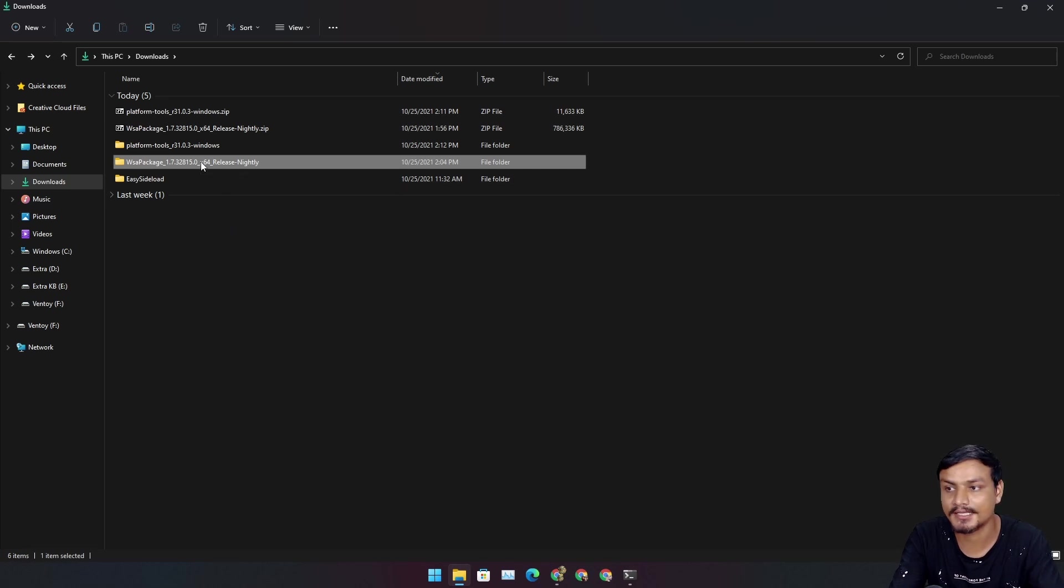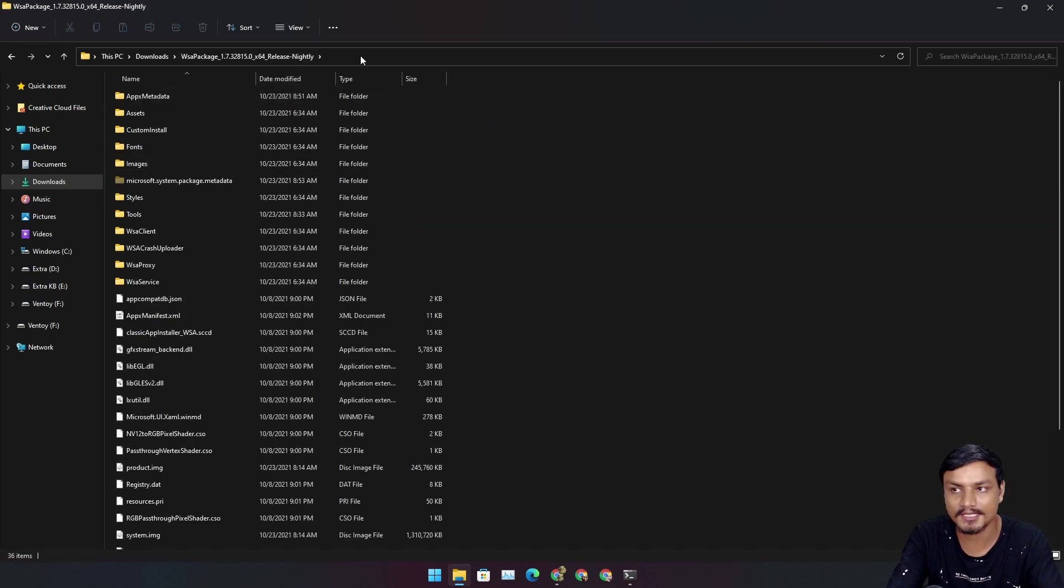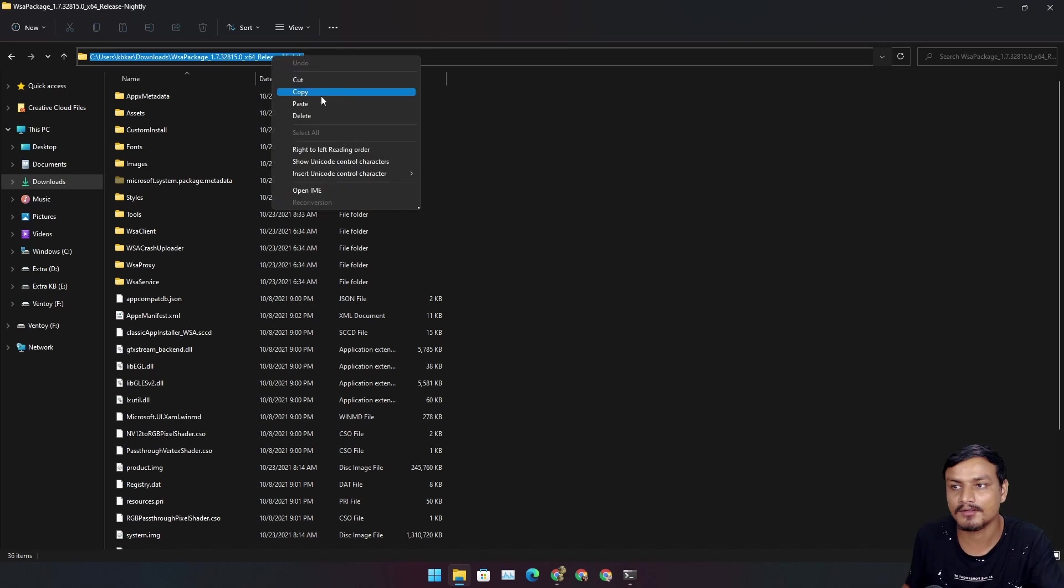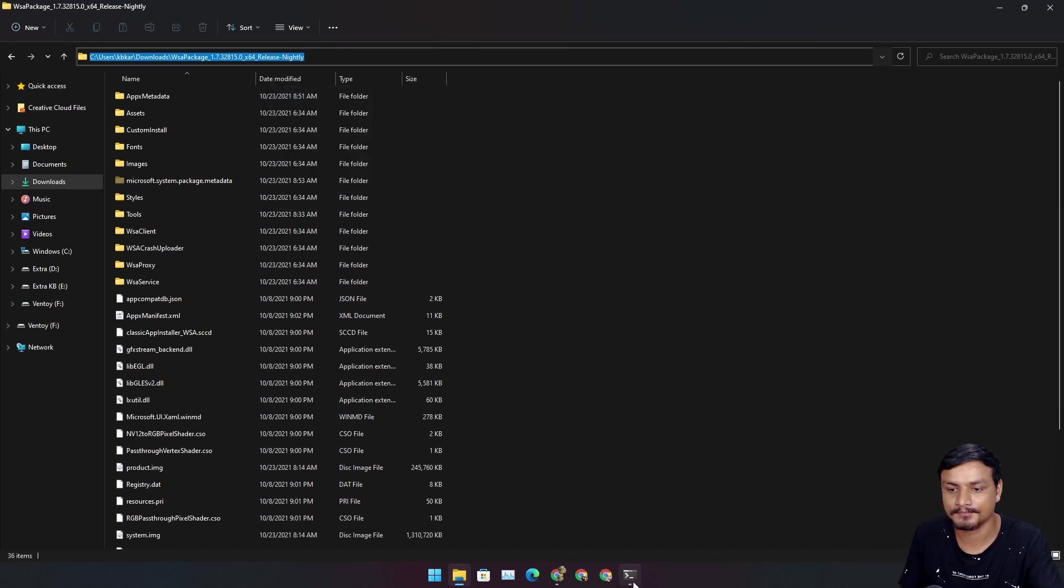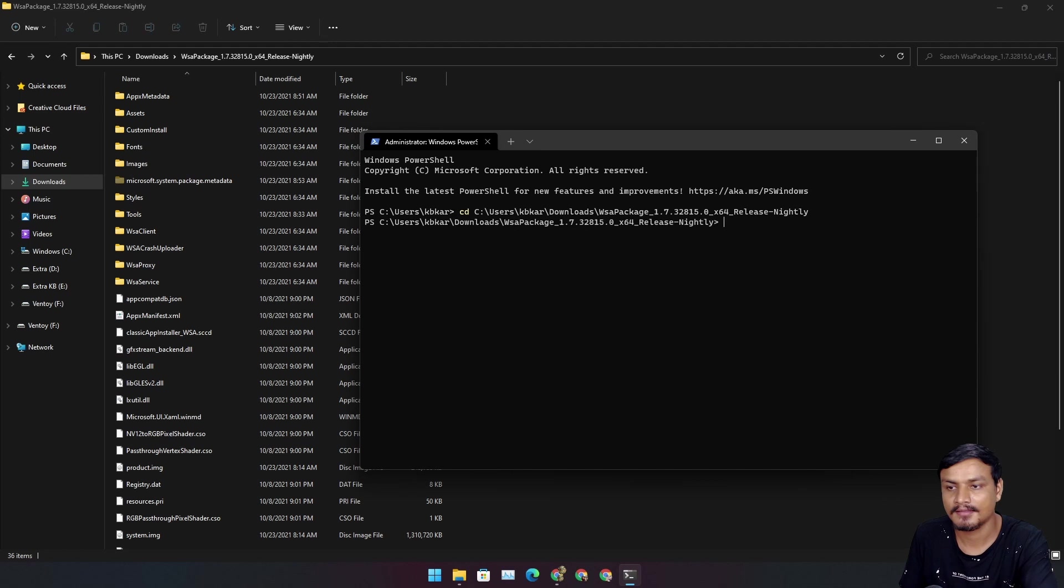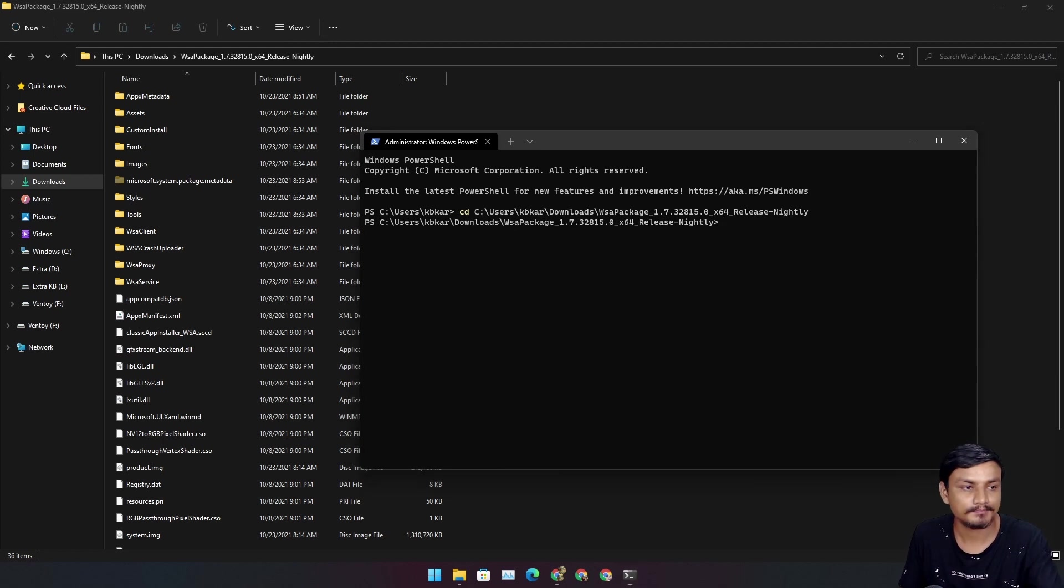Type here CD space and you need to copy the path of this WSA package. Go inside the folder, go to the address bar, copy that and paste it inside. Hit enter.